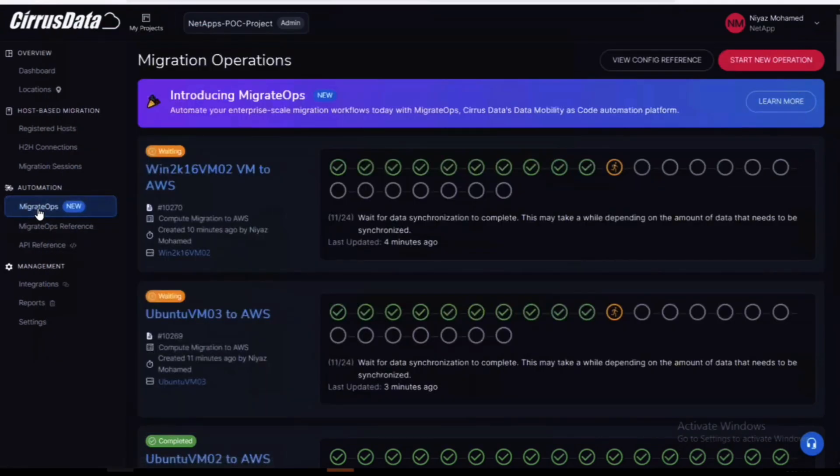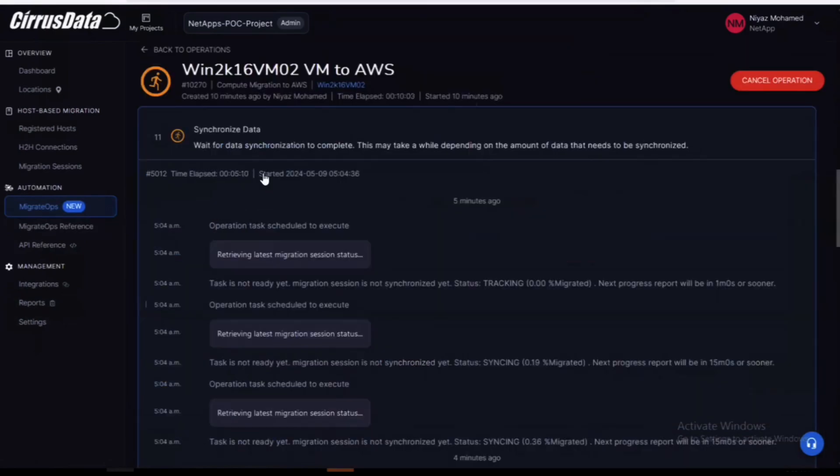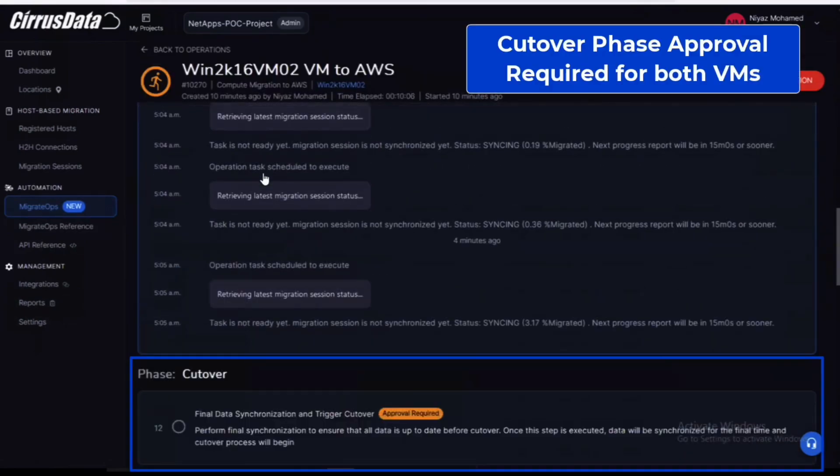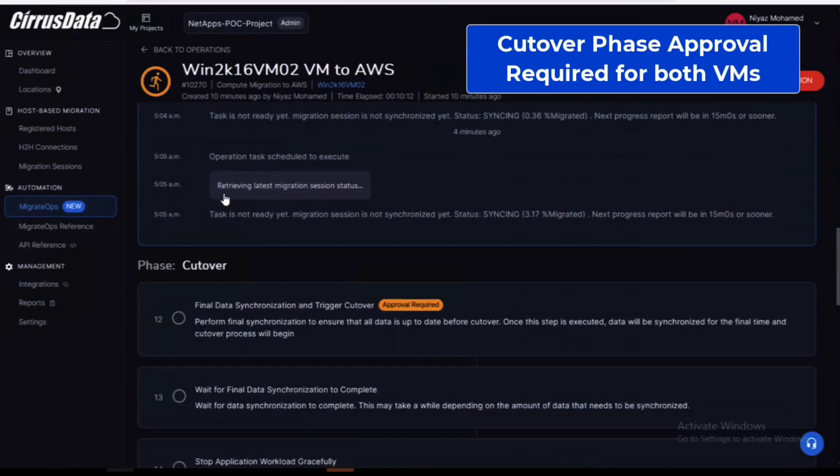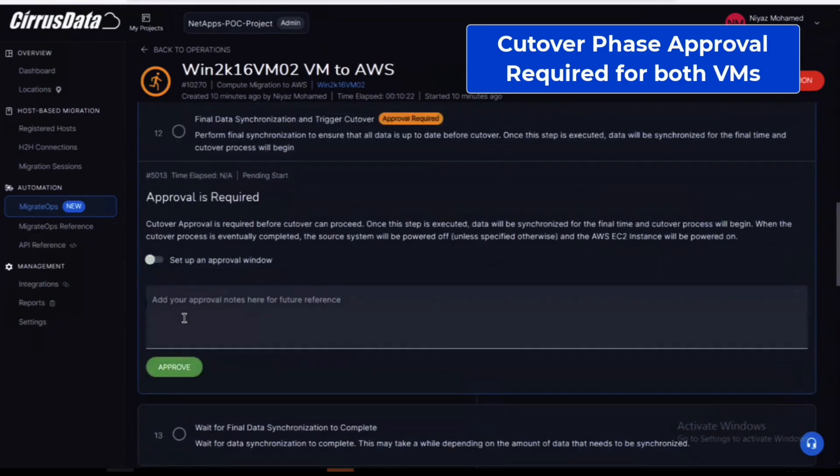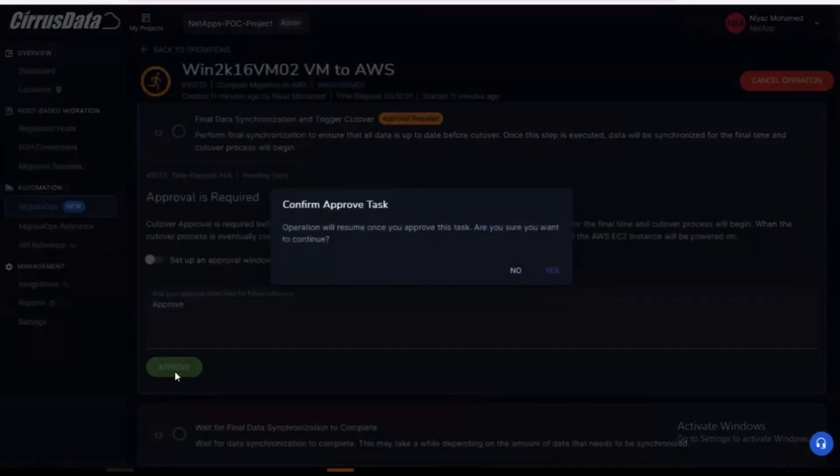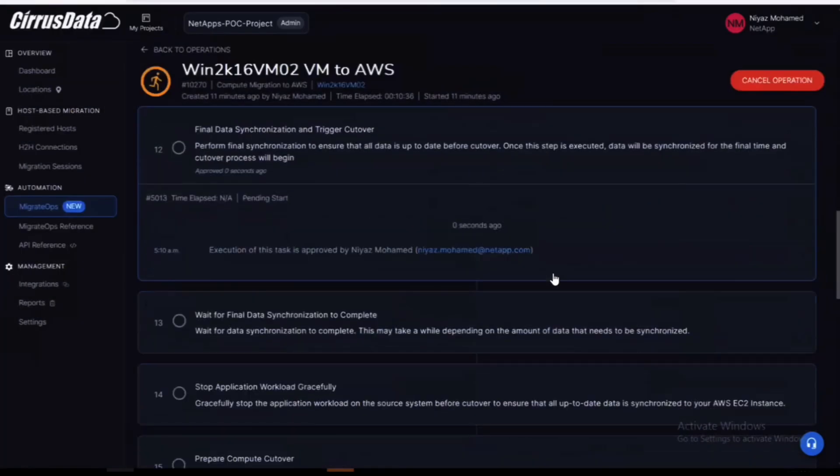Back on the Cirrus cloud console the migration operations are underway. Once the synchronization of these operations are complete a manual interaction is required to initiate the cutover phase. You must acknowledge the process by typing your answer into a dialog box before the job will proceed.